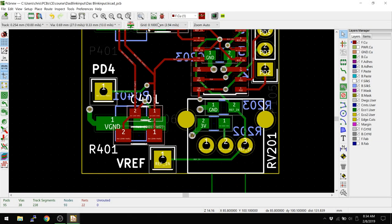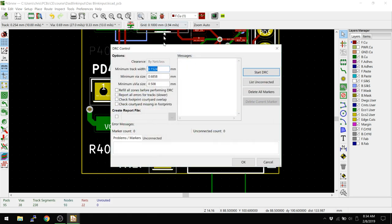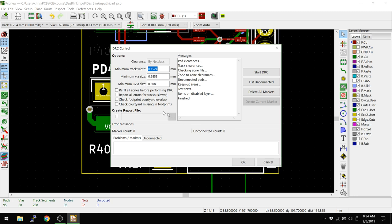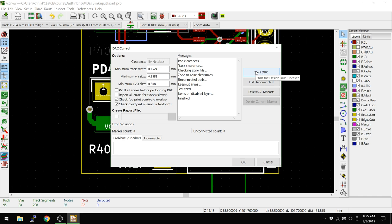So first off, let's run DRC. Let's just make sure this thing's going to work at all. So DRC, no errors, no unconnected. That's good to know. Now what we're going to do is check footprint courtyard overlap, check courtyard missing in footprint. So these two things, I believe, are new in 5.0.